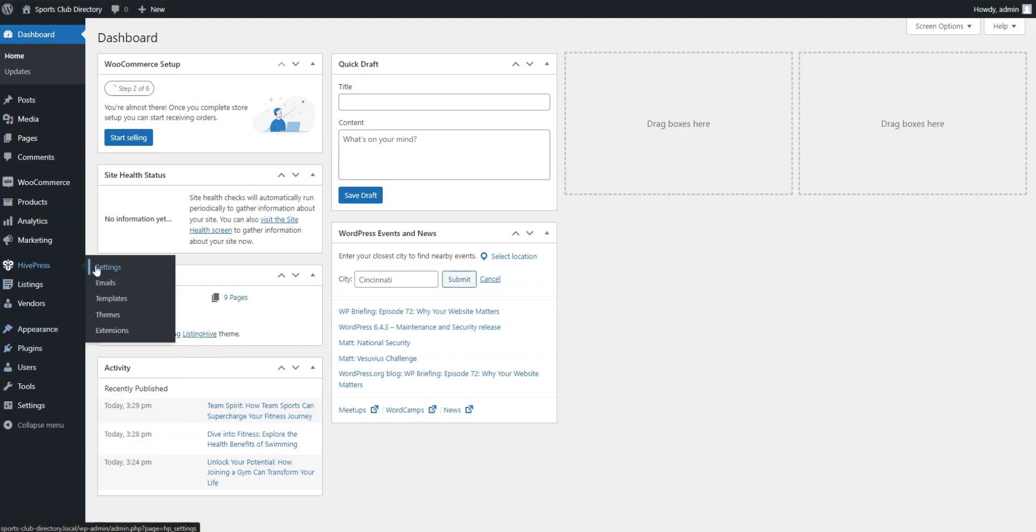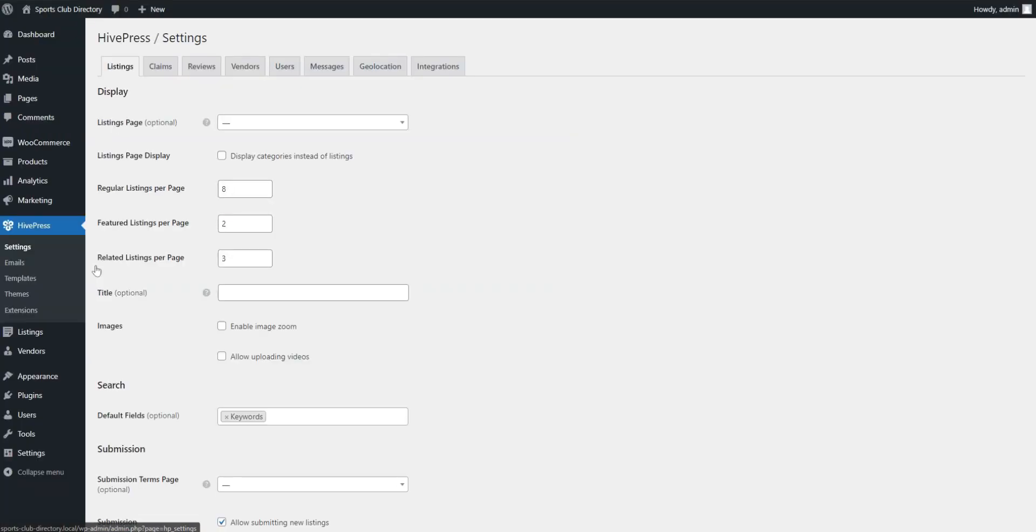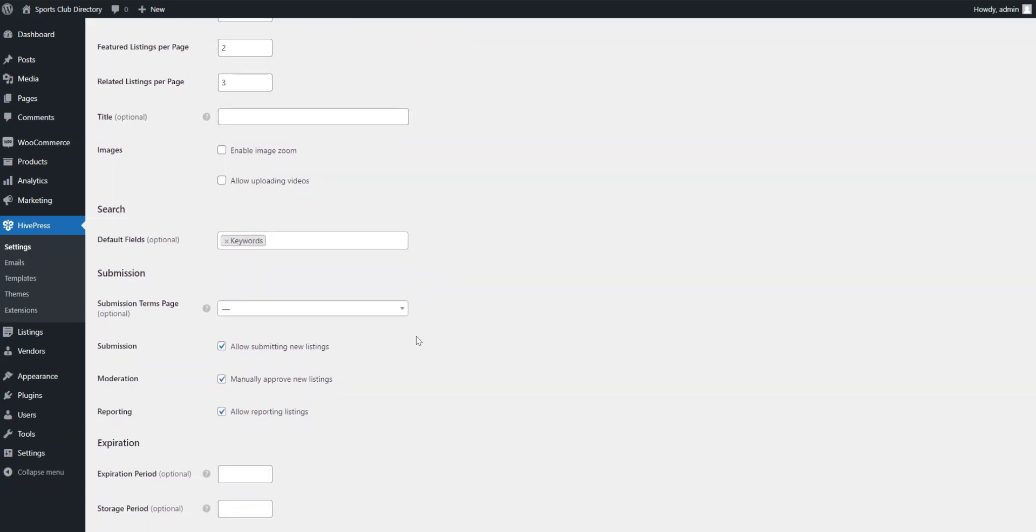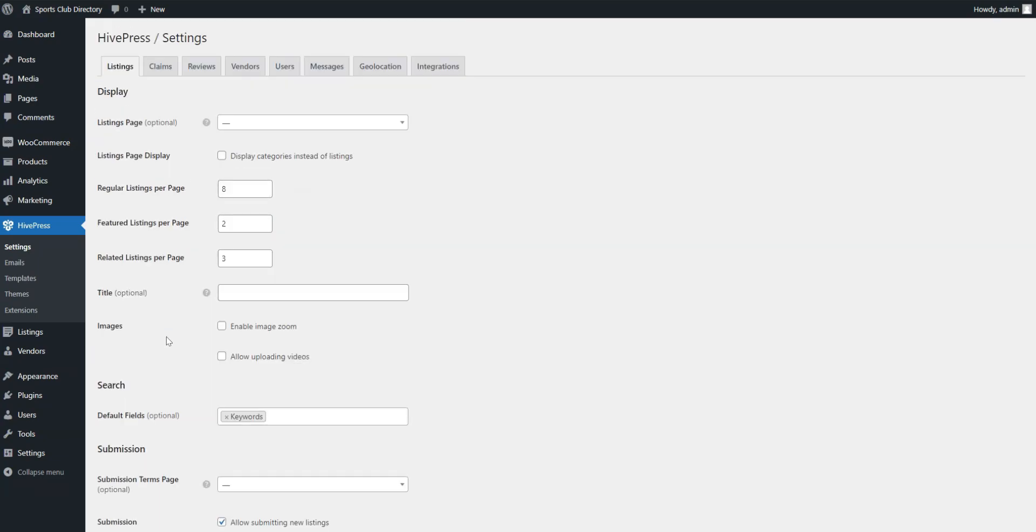The first one requires the Paid Listings extension. If you allow front-end listing submission, one of the most common ways is to charge users for adding listings and making them featured. To achieve this, you need to create different listing packages for users to choose from. Let's see how it works.